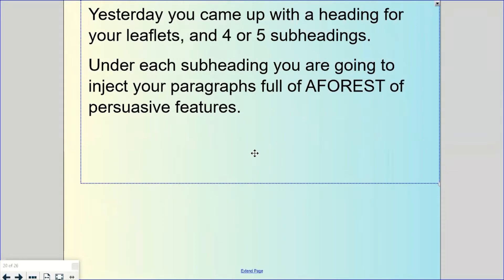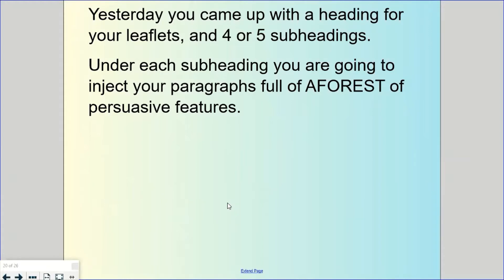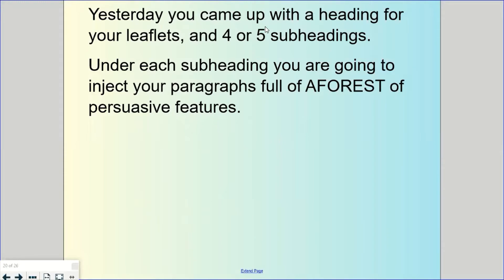Yesterday you came up with headings for your leaflet and four or five subheadings, and so you're going to be using those when you're doing your writing. Underneath each subheading you're going to inject short paragraphs full of a forest of persuasive features. So really thinking back to the acronym that we've been looking at, making sure you use a forest of persuasive features in your writing.